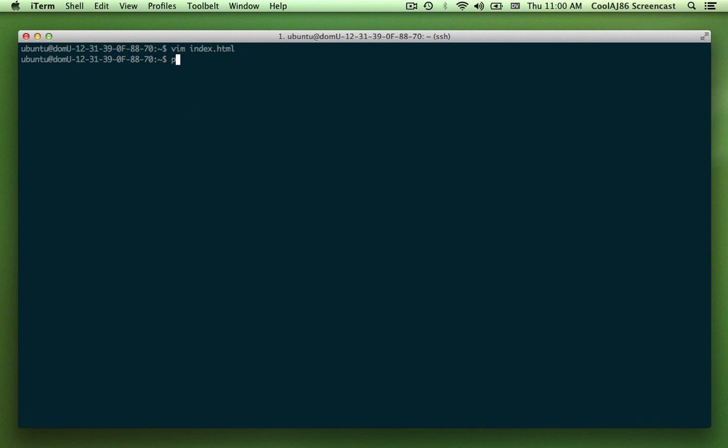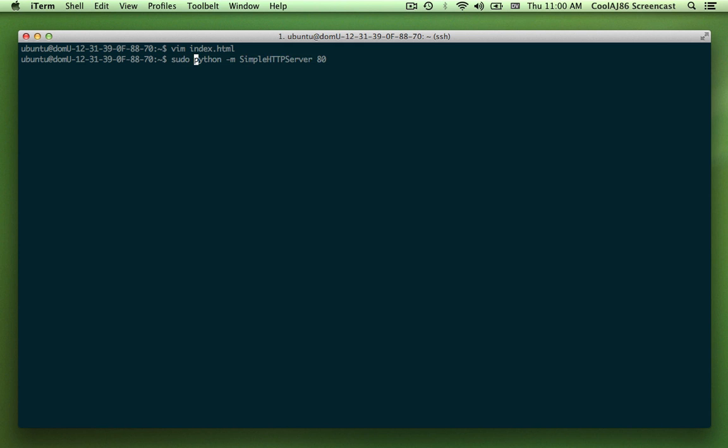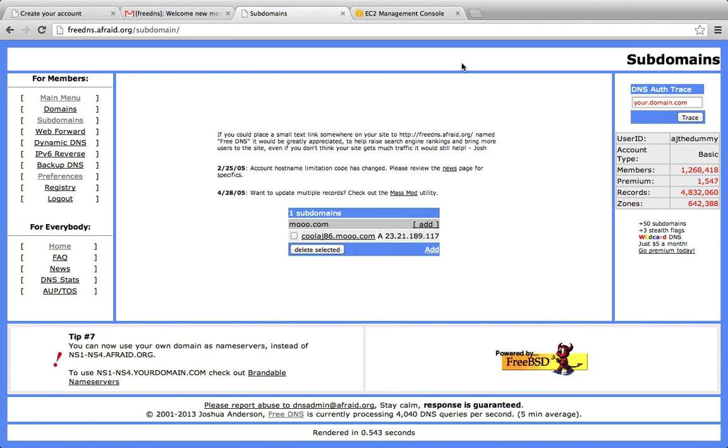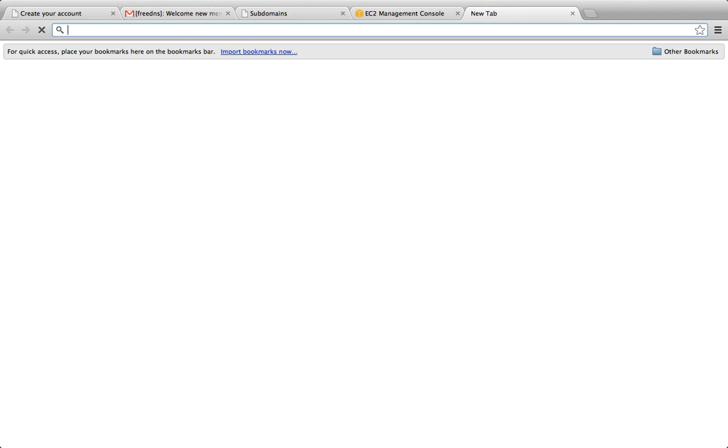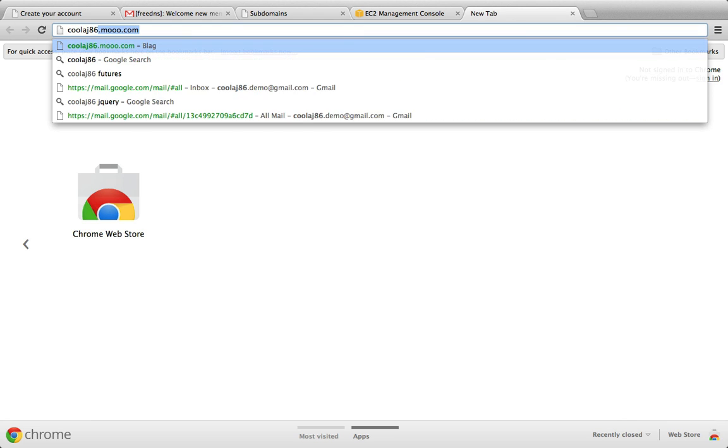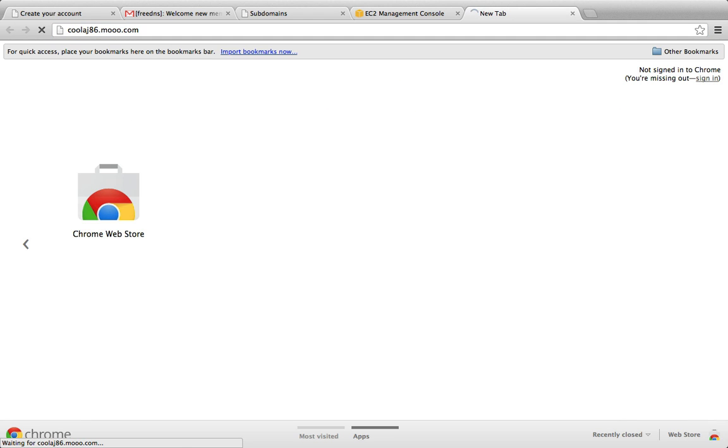And now I'll start a simple Python web server that's just a static file server that comes with every installation of Python. I'll start that on port 80. I need to be root to do that, so I'll sudo. And now if I go to coolage86.moo.com.